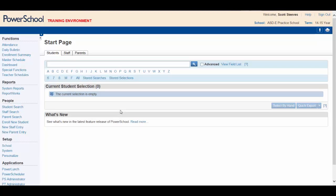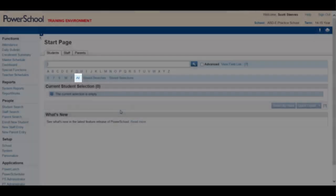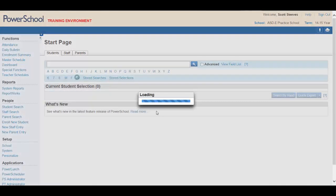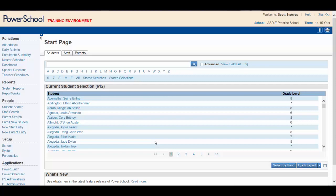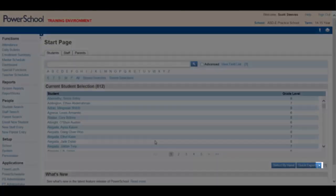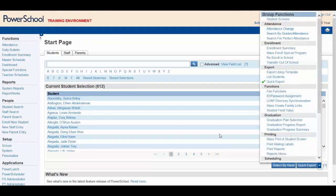You need to collect student names, homerooms, birth dates, grades, and student numbers for all of your students. To select all of your students, click on the All button shown here. PowerSchool is now holding all the students. On the lower right side of the page, click on the drop down arrow shown here. This will open up the group functions list. Under Export, click on Quick Export.